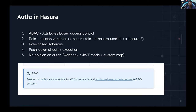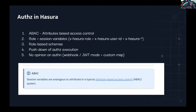Hasura also provides an easy way to map your existing authentication to session variables or attributes through custom mappings. You can configure your authentication to map certain things. For example, if user ID is present in a field called 'id' but you want it used as 'X-Hasura-User-ID', you can configure that directly in Hasura's environment variable for authentication — no extra code needed.